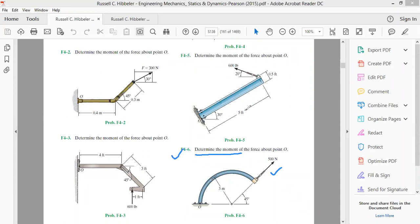We'll use the same procedure as before. The force is acting at a certain point, so let's draw the position vector from point O to the point where the force is being applied. We know the moment or torque equals r cross f, so we draw the radius vector from O to the point of force application.